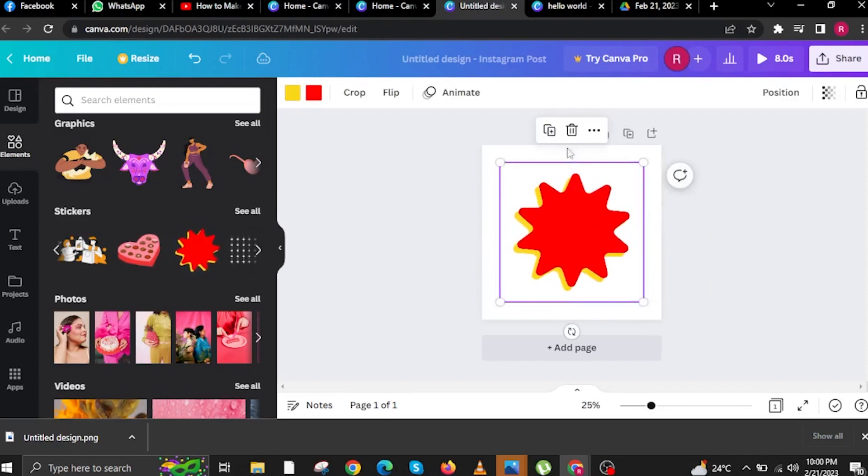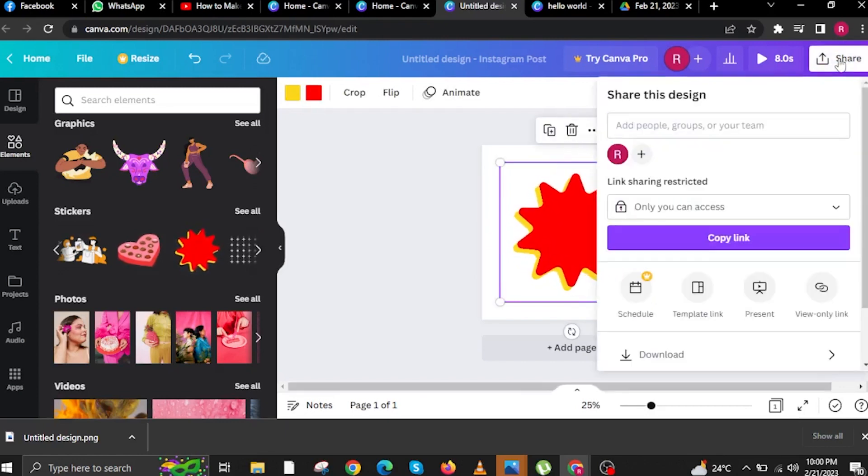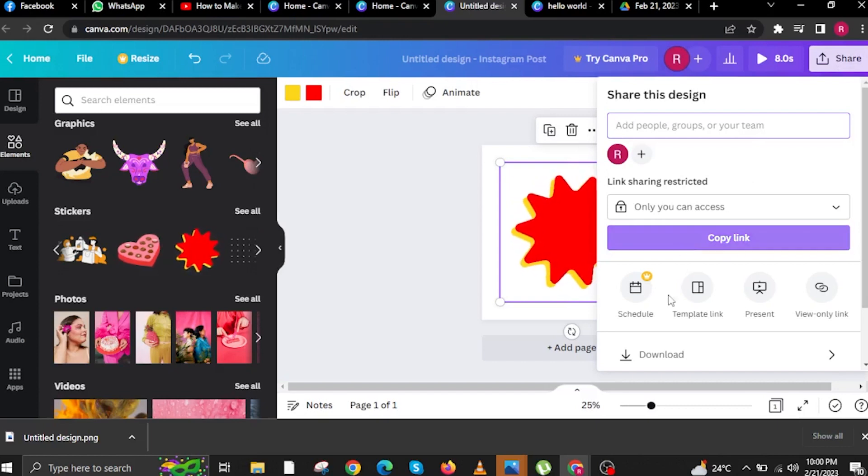I can even delete some of the ones I've already added and then add some new ones. Here, tap on Share on the upper right.